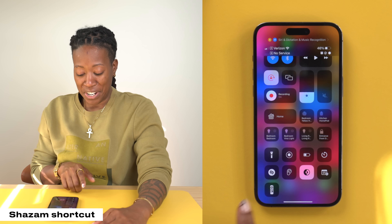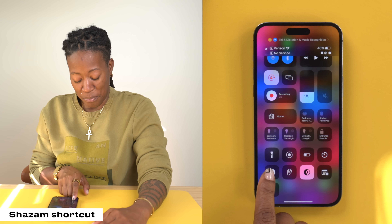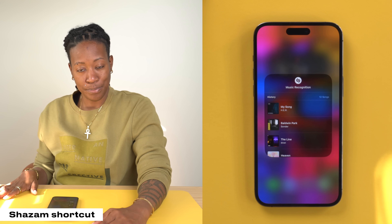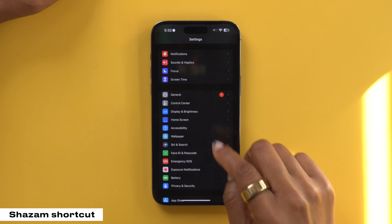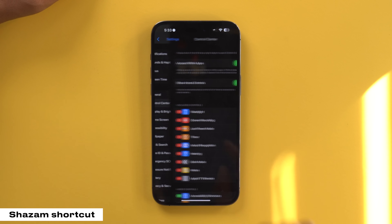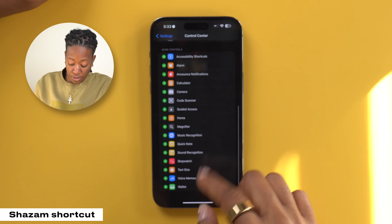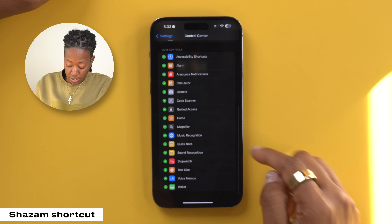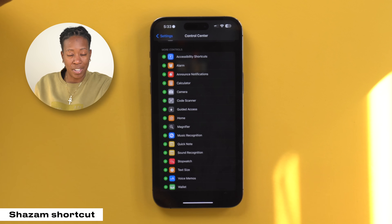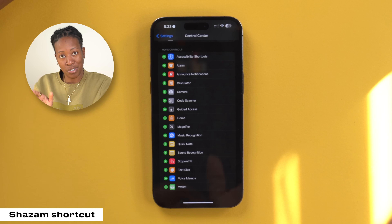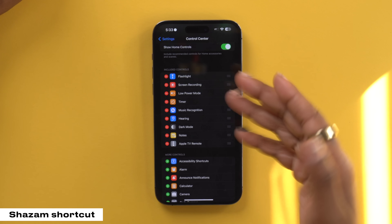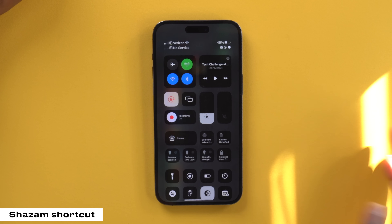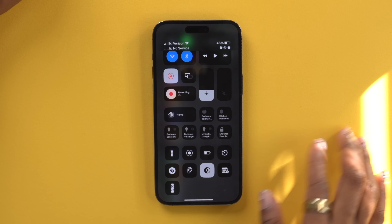I accessed that by long pressing on the Shazam icon and then boom. But if you're not seeing this in your control center, head into your settings, go to control center, scroll down to the bottom and look for music recognition. Hit the plus symbol and then it will be available within your control center.